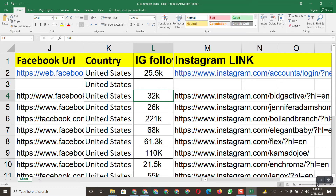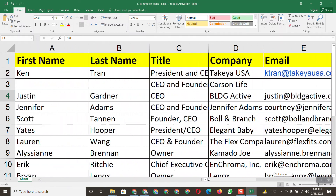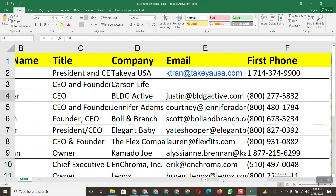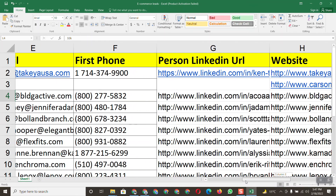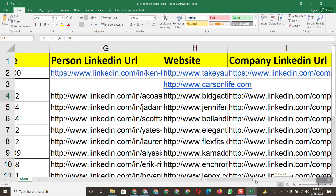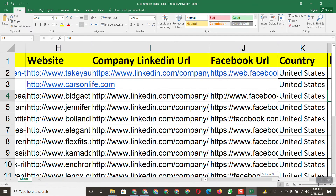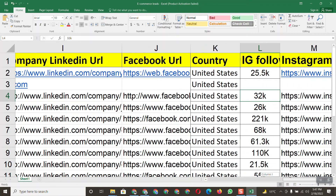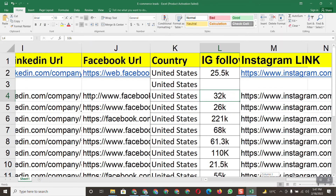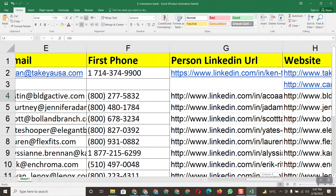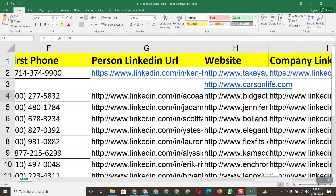We've completed our first entry. You can see we've found everything: first name, last name, title, company, email, phone number, personal LinkedIn profile link, website, company LinkedIn URL, and Facebook — all the information needed for this project. Now let me also do the second entry so you can understand more easily.